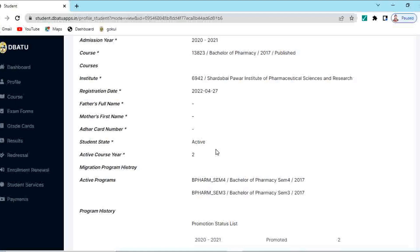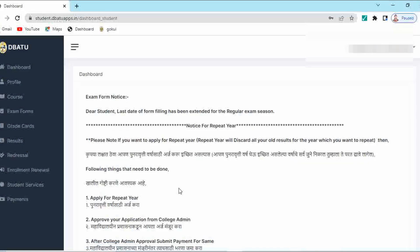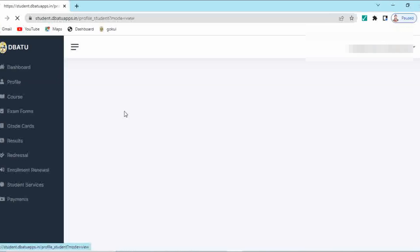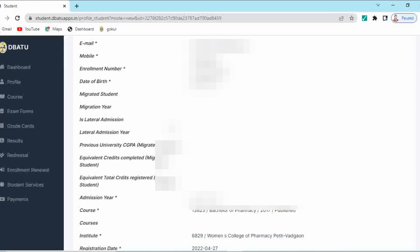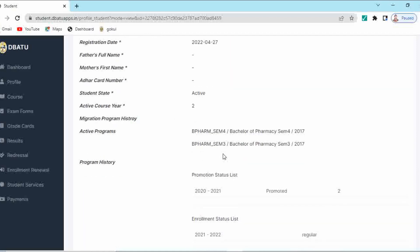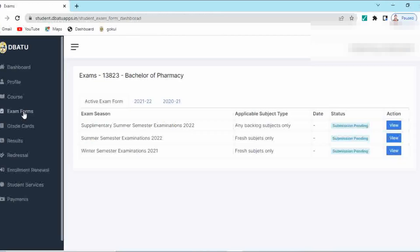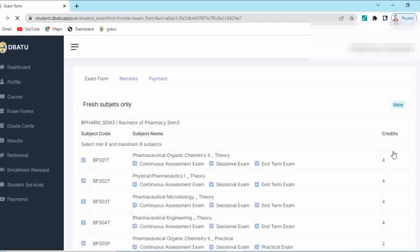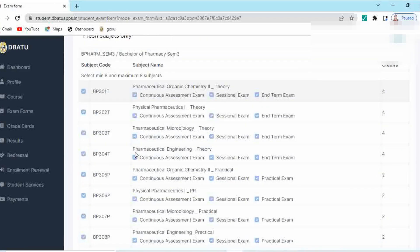Now let us see how to do this exam form filling process. After completion of the enrollment renewal process, in the profile we have seen that our active course year and semester is updated. Once it gets updated, you have to click on your examination form. Here the link is given, that is winter semester exam 2021 — fresh subjects only — and submission is pending. Now you have to click on this view button. Here your semester 3 subjects will be seen, which are in auto-selected mode.